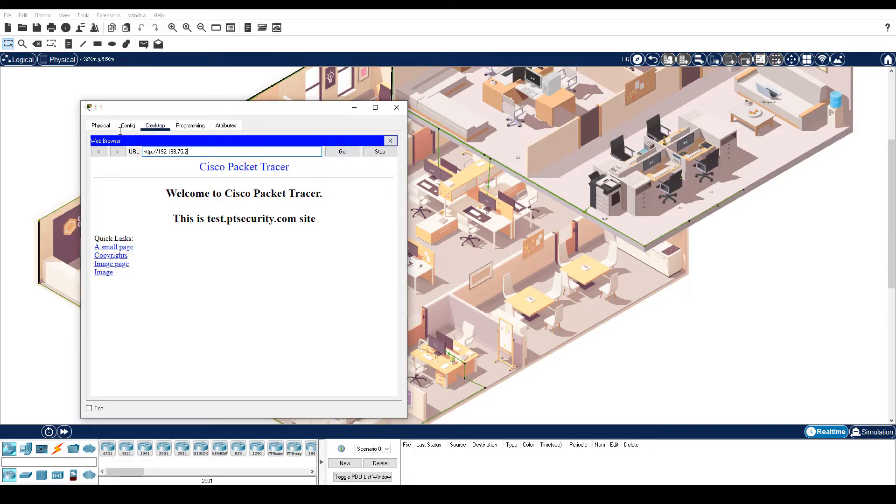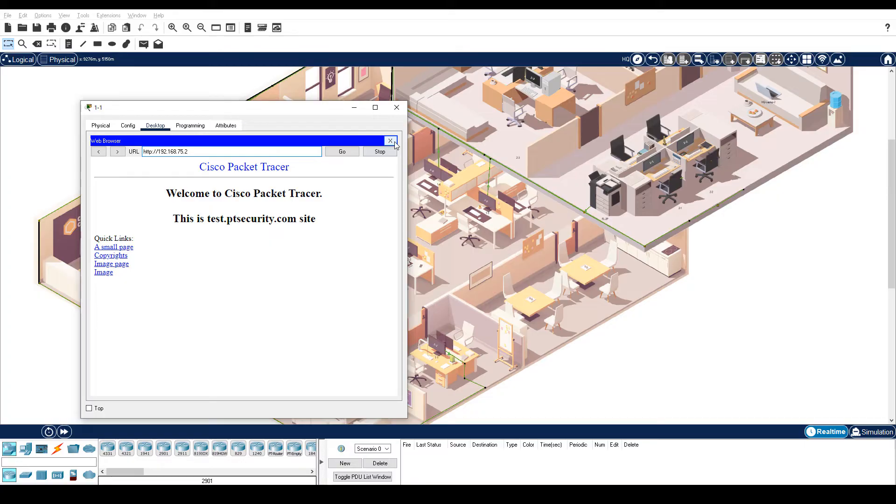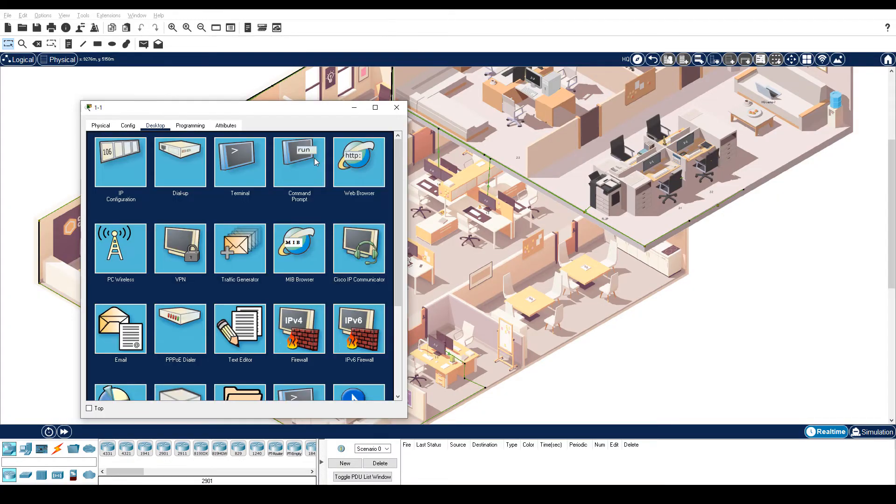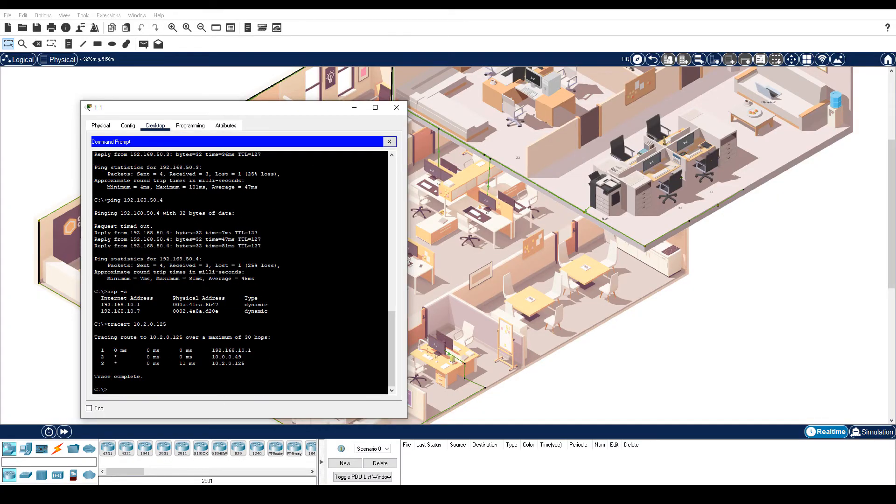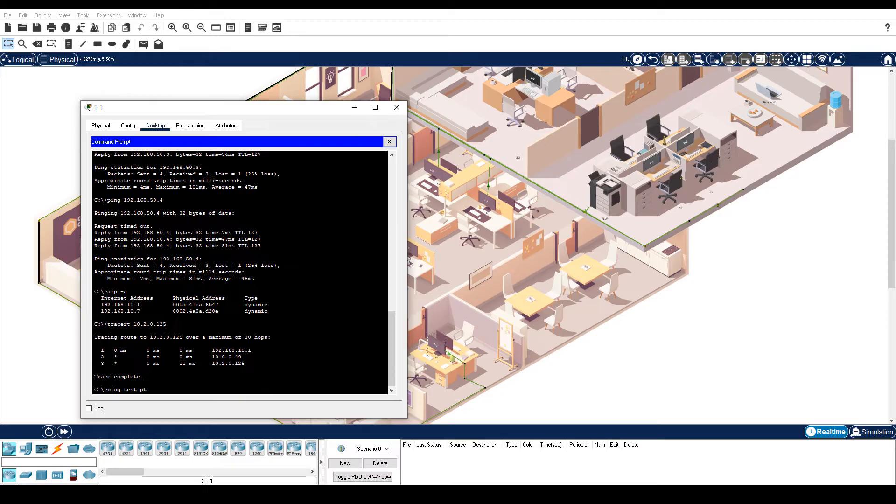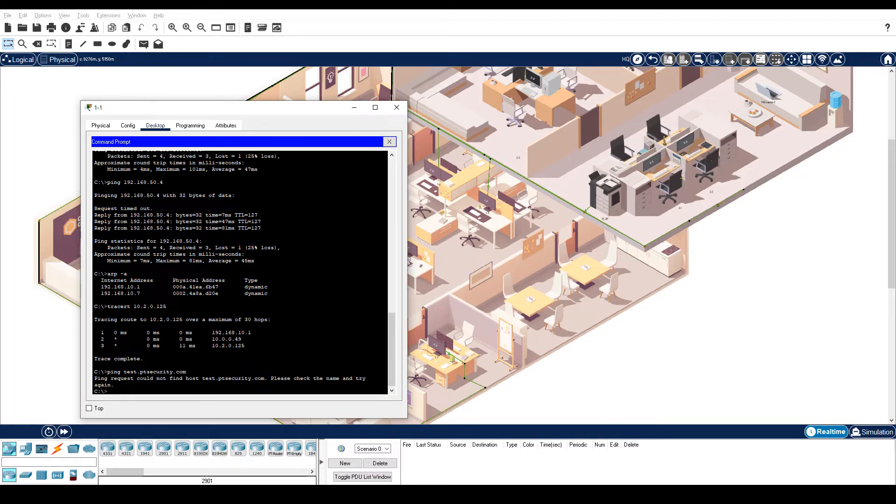Step 2 is use the NSLOOKUP command to verify DNS service. Close the web browser and then click Command Prompt. Enter the ping test.ptsecurity.com command. Notice that the message tells you that the name could not be resolved.